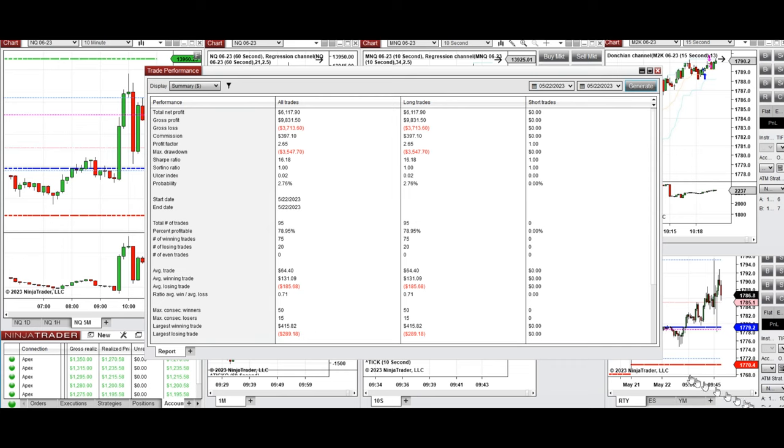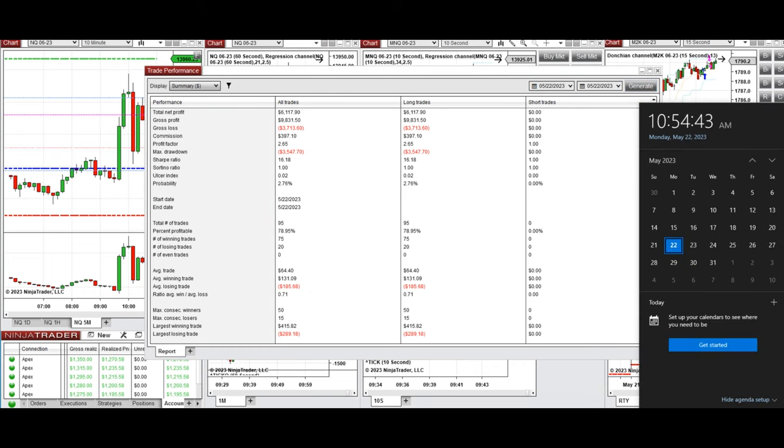The largest winning trade was $415 and the largest losing trade was $289. Hope this trade taken by the PATH system is useful for you — let us know if you have any questions. Have a wonderful day.